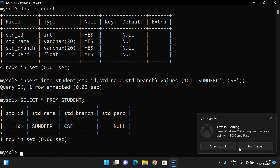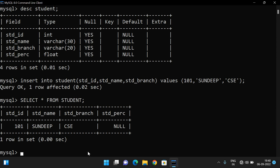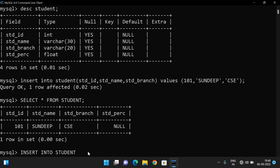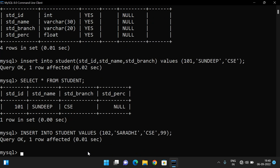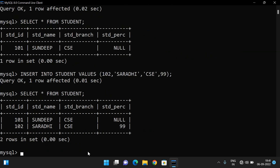Now let's insert all four values without specifying attribute names: INSERT INTO student VALUES (102, 'saradi', 'csc', 99). We get 'Query OK, 1 row affected'. Selecting from the student table now shows two records with all values filled in correctly.